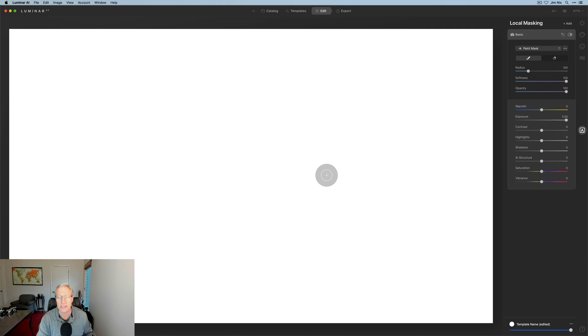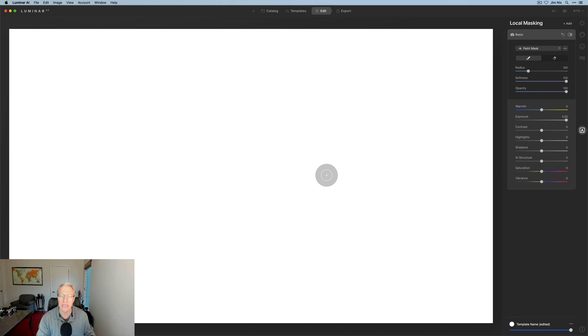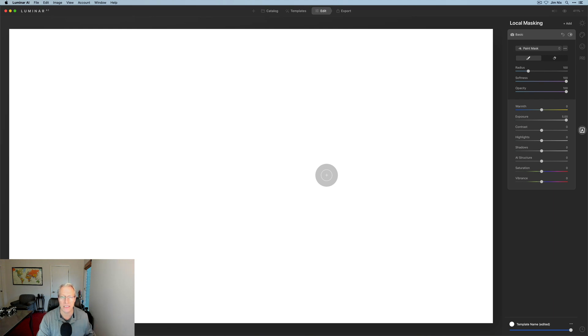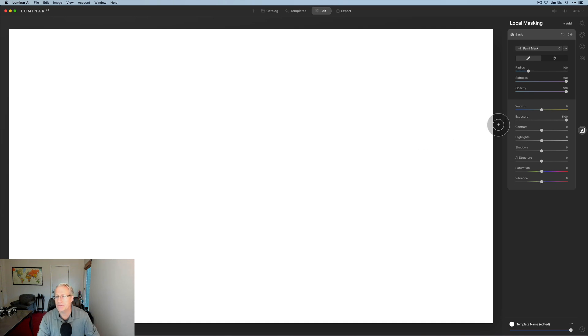If you're not masking, that basically means the edits are essentially global, which means they apply across the entire photo. Sometimes you don't want things to apply across an entire photo. Let me show you how this works.